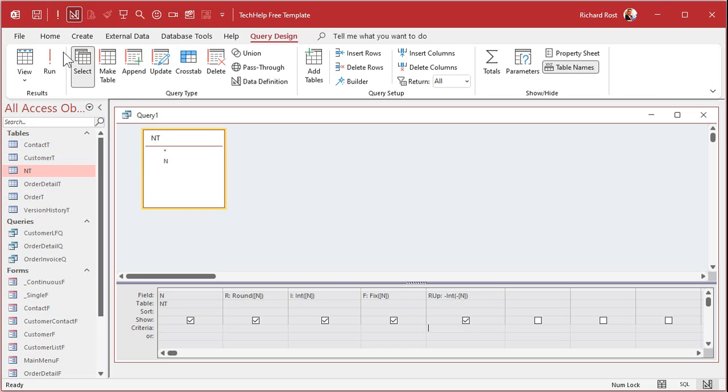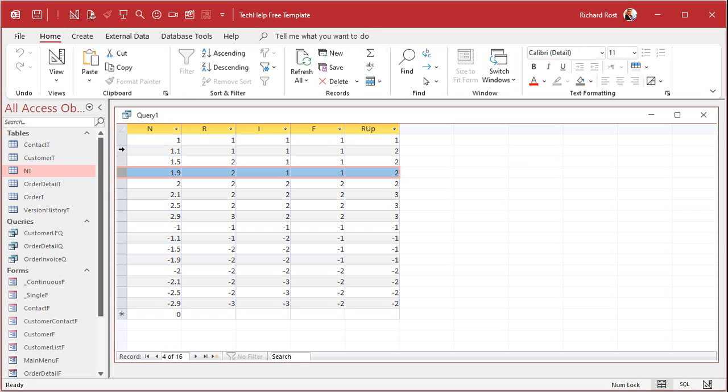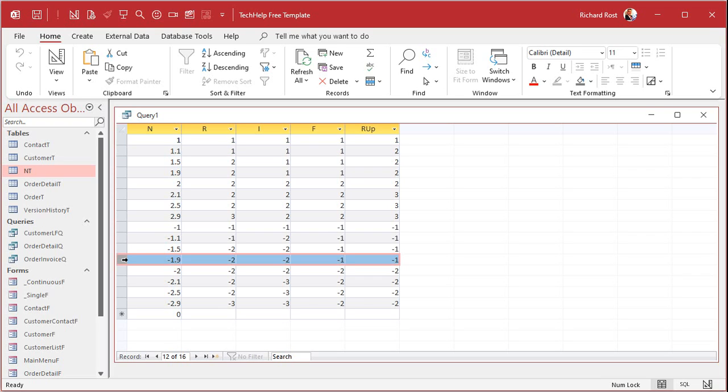And now when you run that, that rounds everybody up. 1.9 goes up to 2. 1.1 goes up to 2.